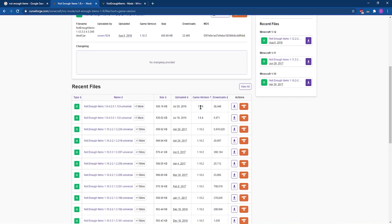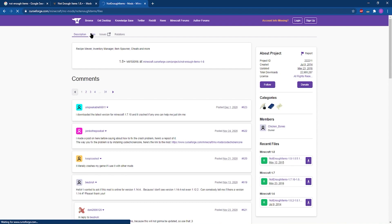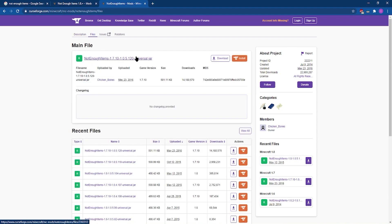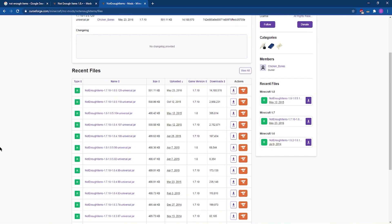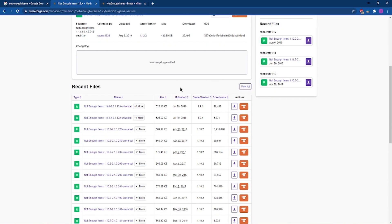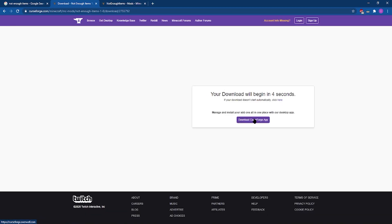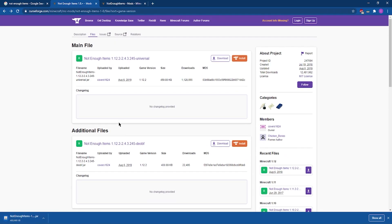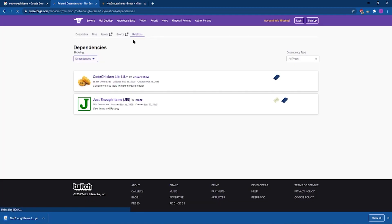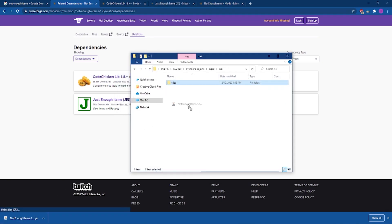From here, you're going to see many different versions for different versions of Minecraft, with a download button next to each one. You'll see the same sort of thing on the files tab for the other version of Not Enough Items. If you're going for 1.8 and above, make sure to head to the right page. We're going to be working on a 1.12.2 build, so click that download button and wait for the download to finish. Then head back to the Relations tab where you'll see Code Chicken and Just Enough Items — make sure to open those pages and repeat a similar process.